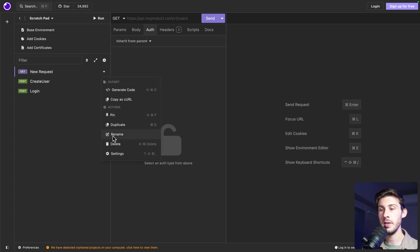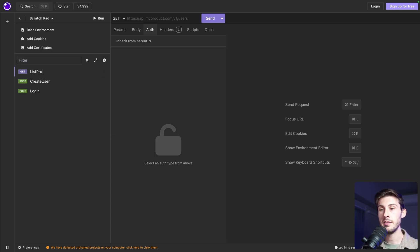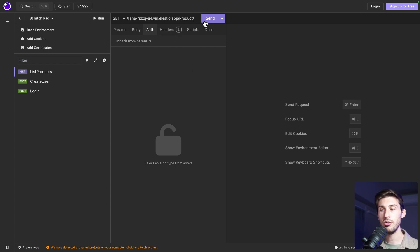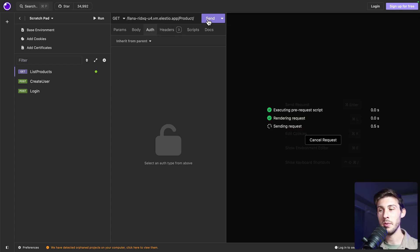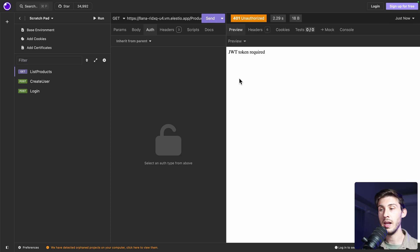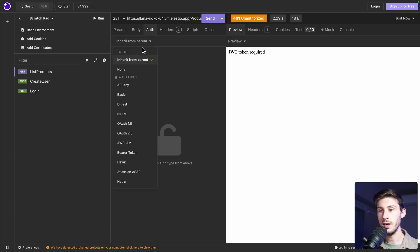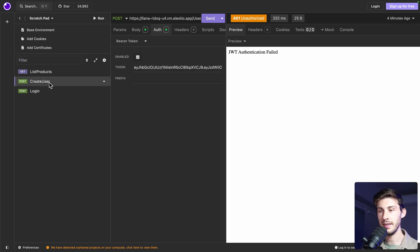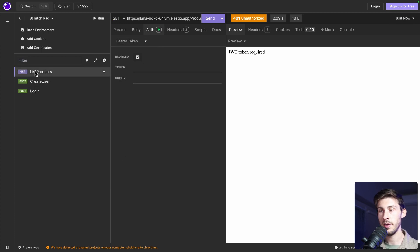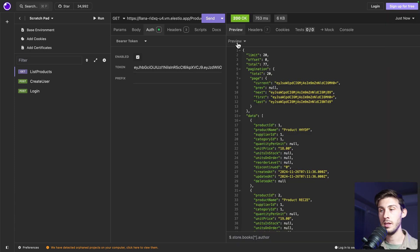Let's name it directly. List products. It's a get request here. If we try it out of the box, we will have the unauthorized. In authentication, go to bearer. Let's get our token from the other one. And let's try it.